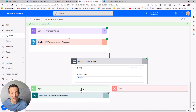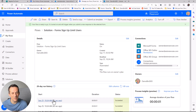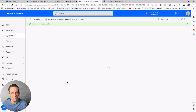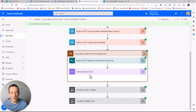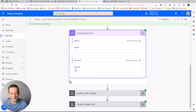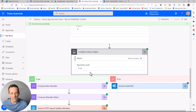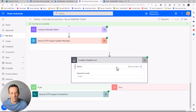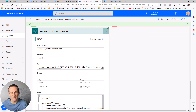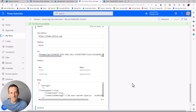Looking at the flow history for the fifth user — myself — we can see the row count is five. The same logic applies: I've been invited to the event, but when it comes to disabling the form, that expression is true, and we run the action to disable the form. That's an example of using this API action to disable a form based on the number of users signed up to an event.